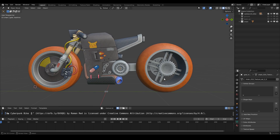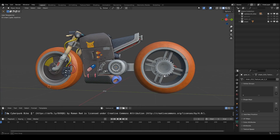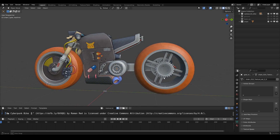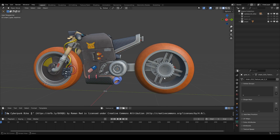Hello everyone. We're going to show you how to set up a bike chain using VRF Plus Pro. Let's get started.